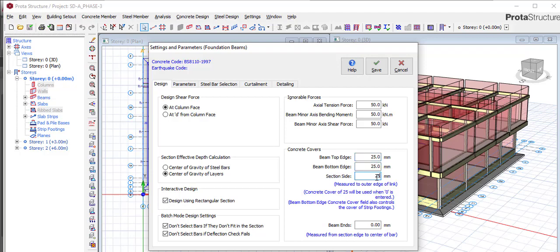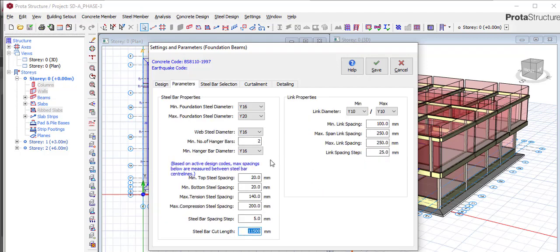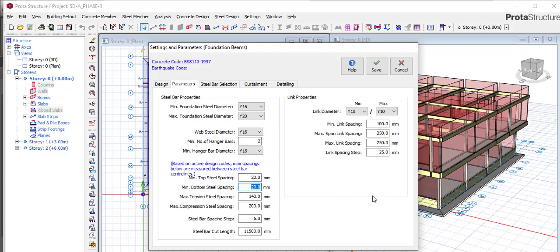This minimum top steel spacing, you can either make it 15 or 20, so we do 20. Pay attention to this: minimum top steel spacing make it 15 or 20, minimum bottom spacing make it 15 or 20.